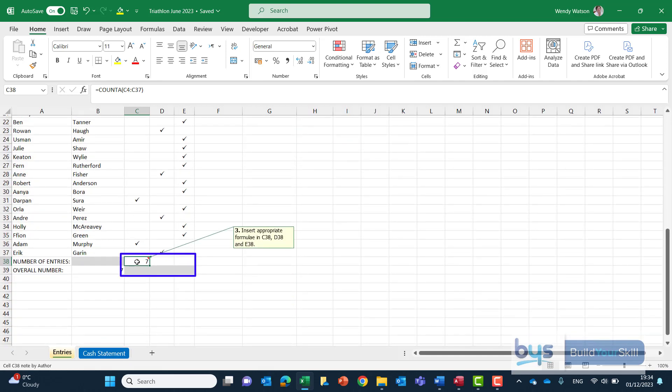Remember the quick way to copy a formula along once you've done one is click in the cell that has the formula. You want to take your mouse down to the bottom right hand corner. Thin black cross. Left click and drag along.